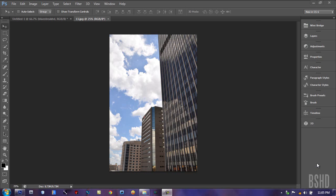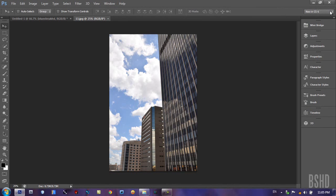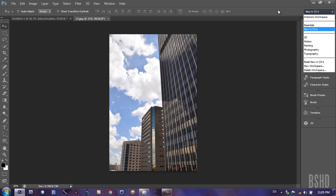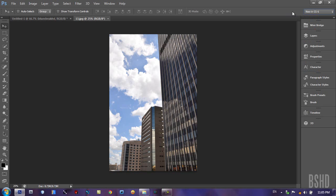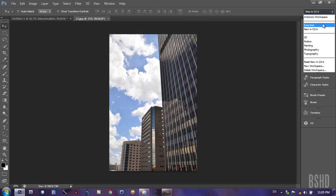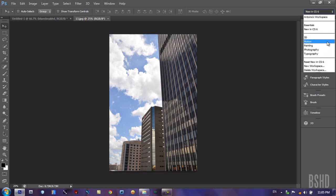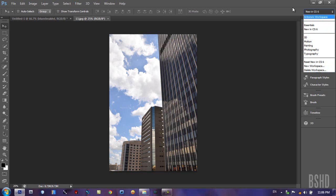In this review, we're going to take a look at some workspaces. We got our workspaces located right here on the upper right corner. We got Antolin's workspace, my workspace — and I imported that from my CS5. We got Essentials, new in CS6, 3D, Motion, Painting, Photography, and Typography. We saw these 5 workspaces in the older version, plus Reset, New, and Delete. Essentials shows in Photoshop CS5 too.